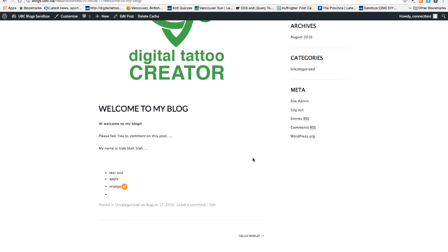There are a lot more things you can do in UBC Blogs. You can visit the UBC Blogs site to learn more about how to use UBC Blogs. Now this is the end of the tutorial. See you next time!